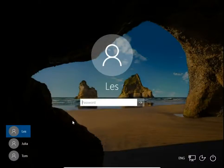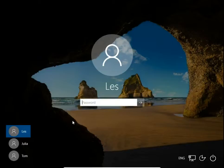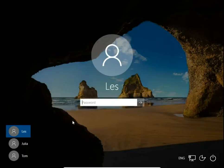How to change username in Windows 10? I have here 3 accounts, Les, Julia and Tom. I'm going to change name of user Tom using PowerShell command.